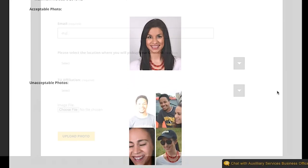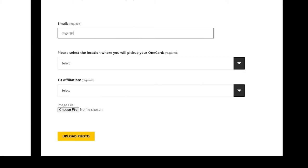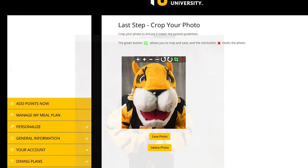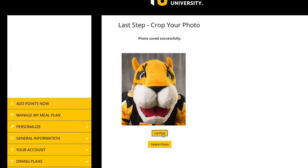Enter the email where you would like to get application notices. Upload the photo, crop the photo, then click Submit.